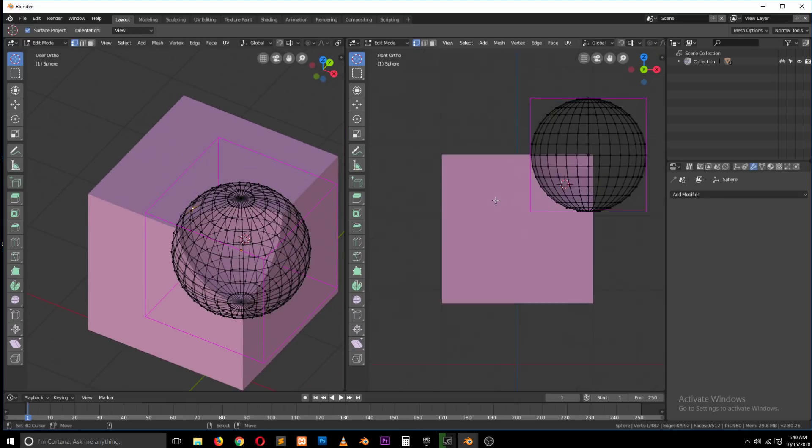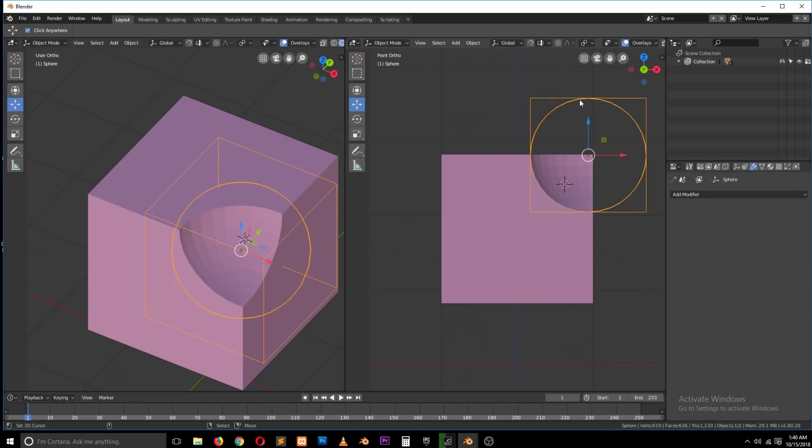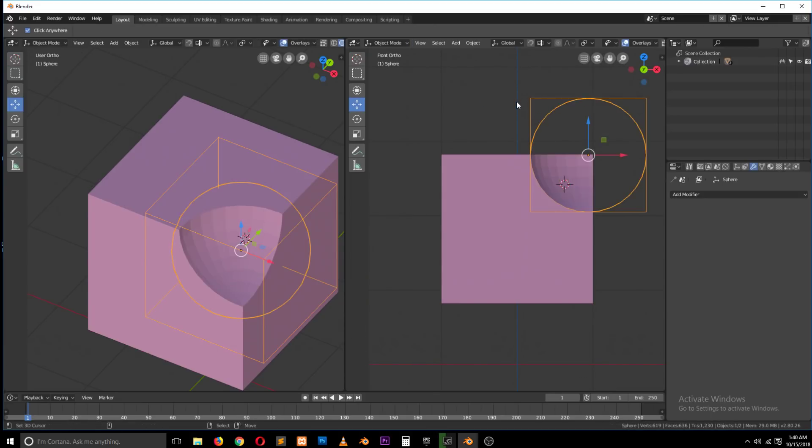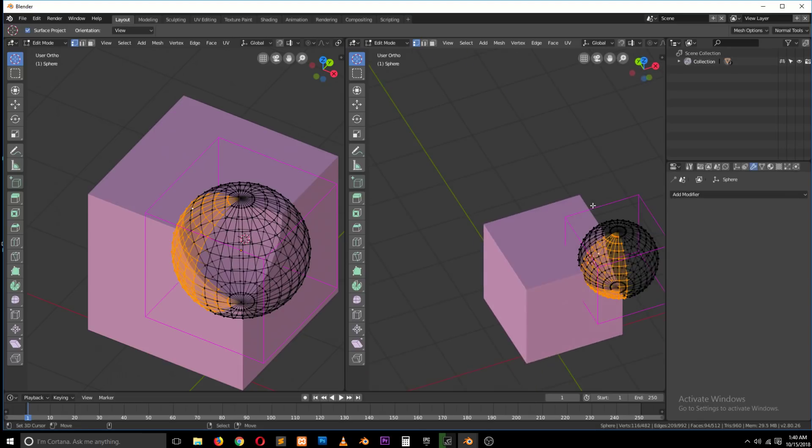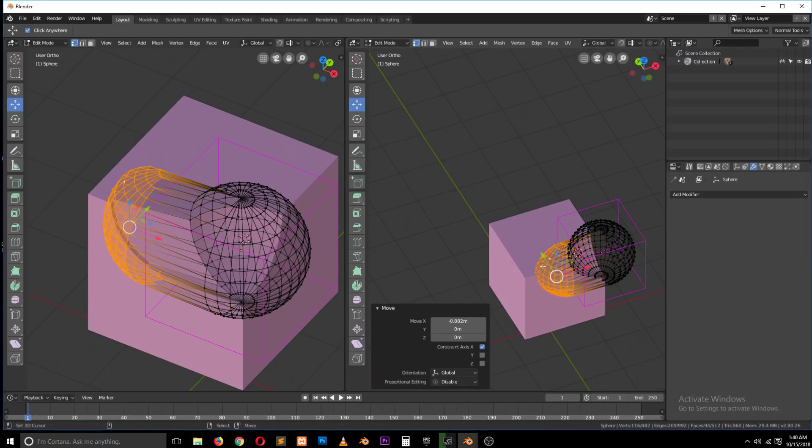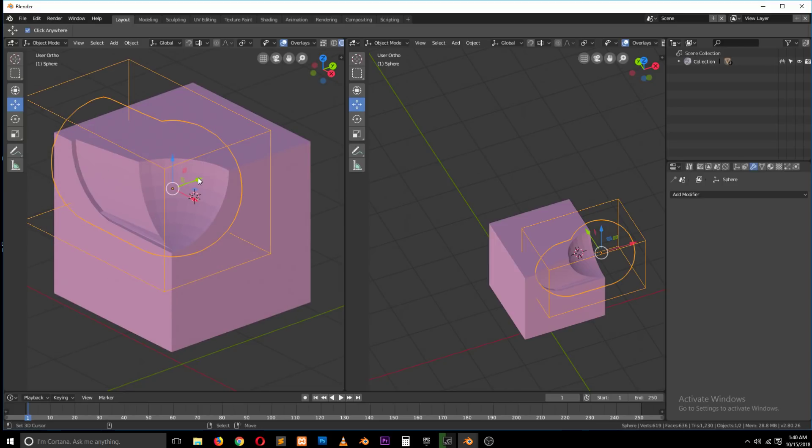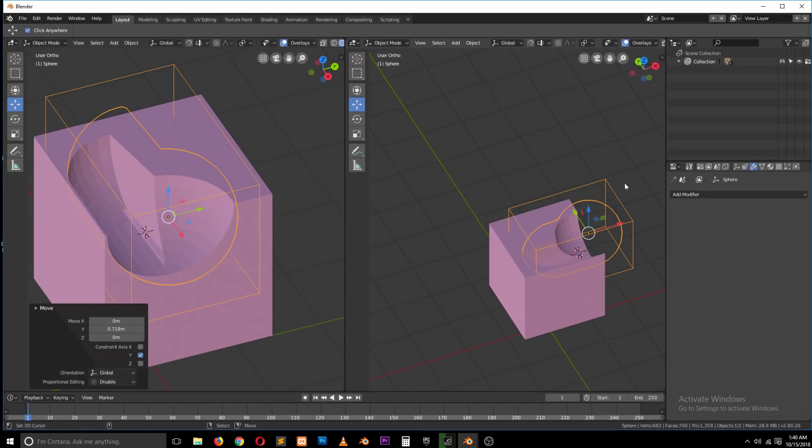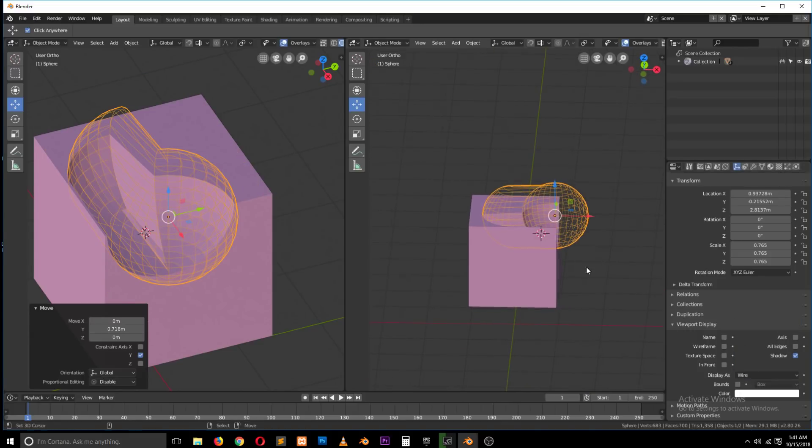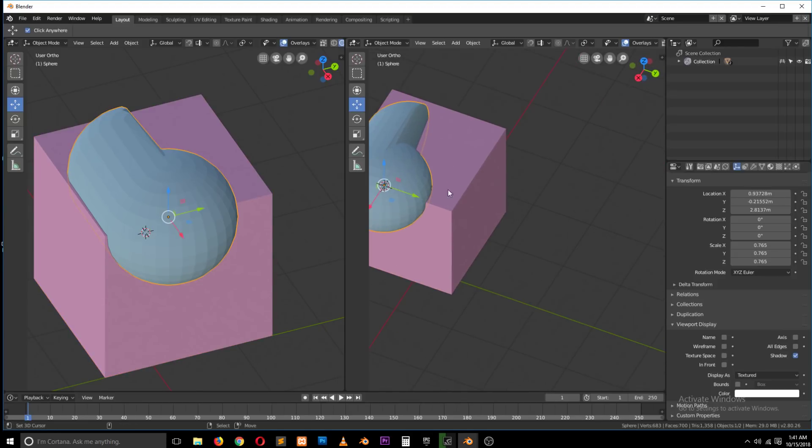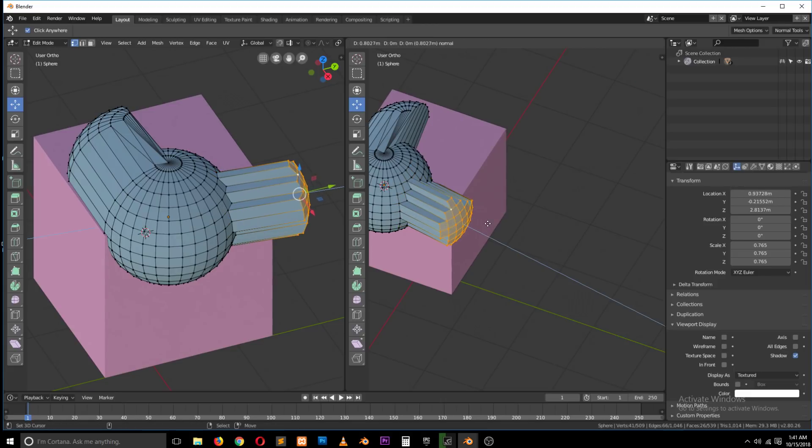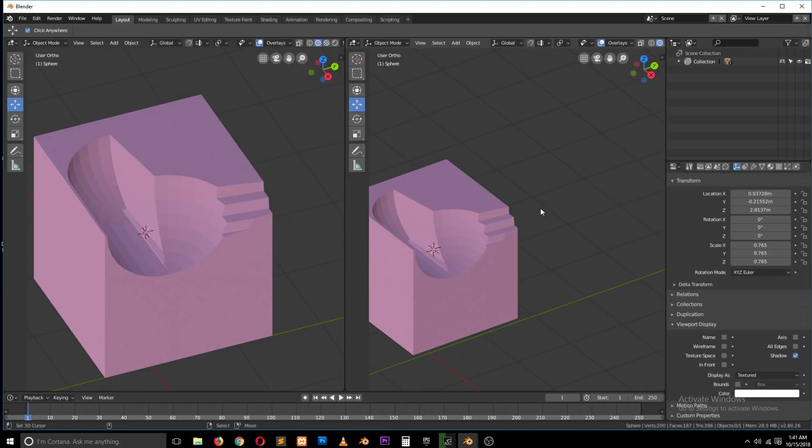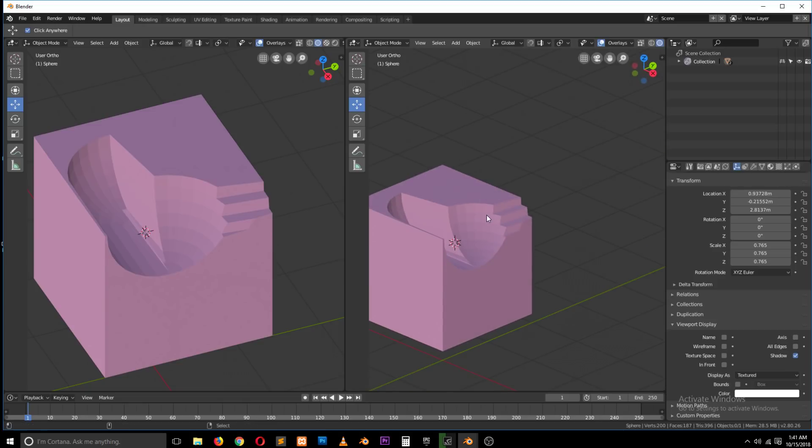So the good thing about Booleans is that you can make edits to the object and still the Boolean will update. You can see what you have done there. Let's turn on shaded. You see what we have made there. So you can also come in here and maybe select that portion, extrude it.